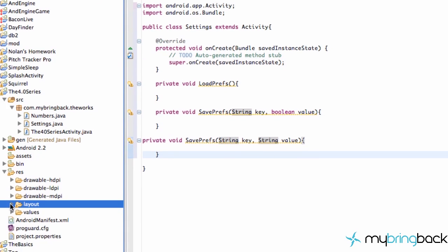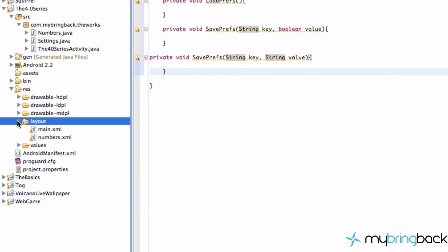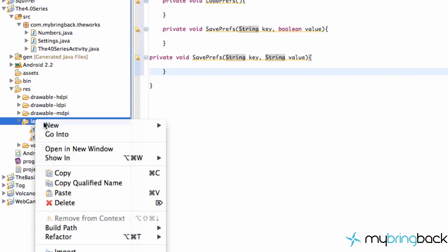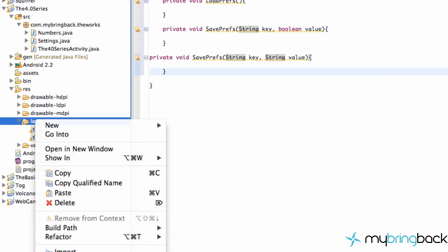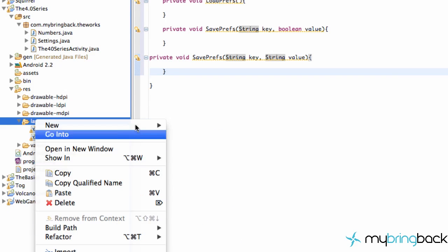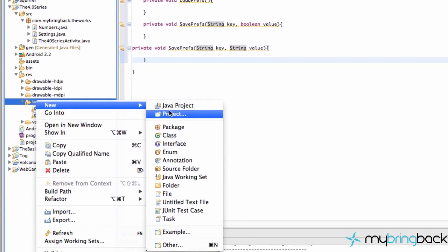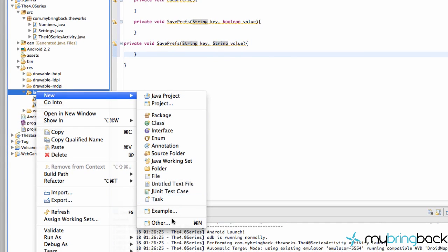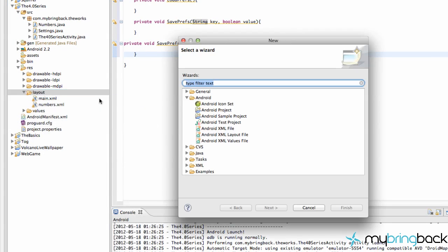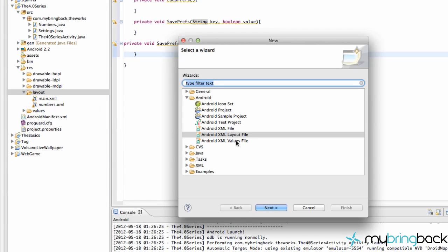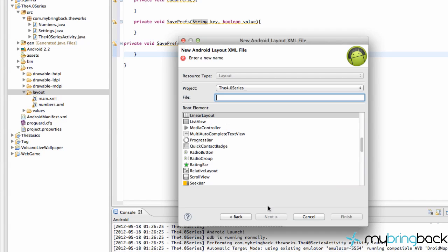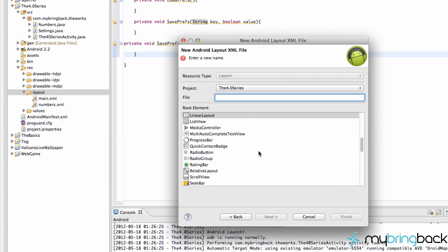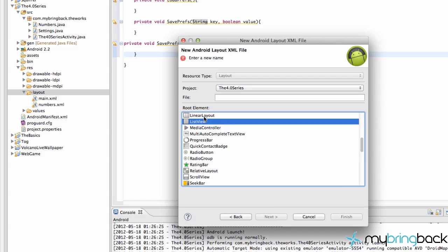I should probably just create a blank application that you guys can download. And we wouldn't have to go through this setting everything up. But I'm kind of lazy sometimes, so it's probably not going to happen. But if someone feels obligated to do a blank canvas that I could put on the website or something, I'd definitely appreciate it.